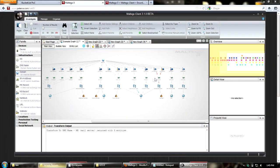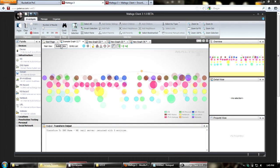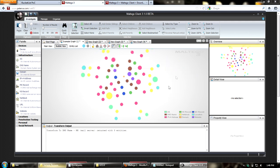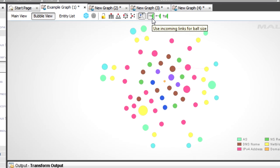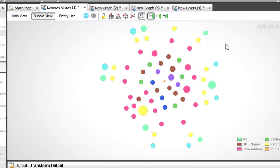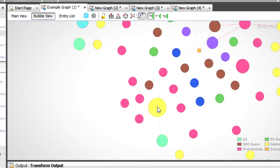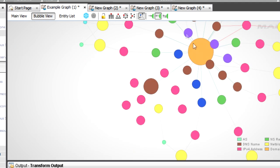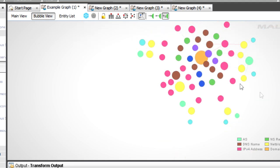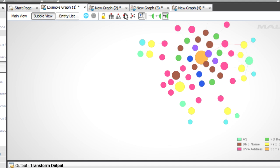Now looking at layout - a lot of things have changed here. The bubble view is your standard view - it used to be called edge weighted view. You now have the option to switch between incoming or outgoing links for weighting, so things that are bigger have either the most things pointing toward them or the most things coming out. You can also use both. It's a nice way to visually analyze your graph.